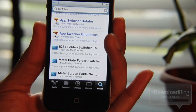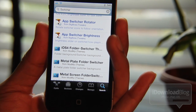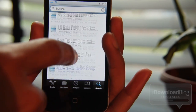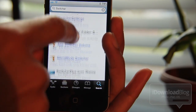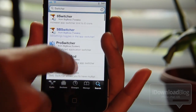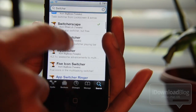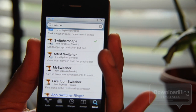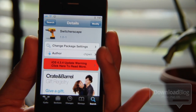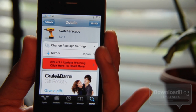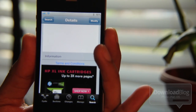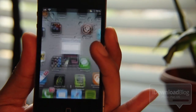Unfortunately, most of those do cost money, but now there is a free option called Switcherscape. Switcherscape is a free jailbreak tweak that allows you to have landscape mode with your app switcher, and it won't cost you one red cent. I've already installed this — let me just show you how it works.